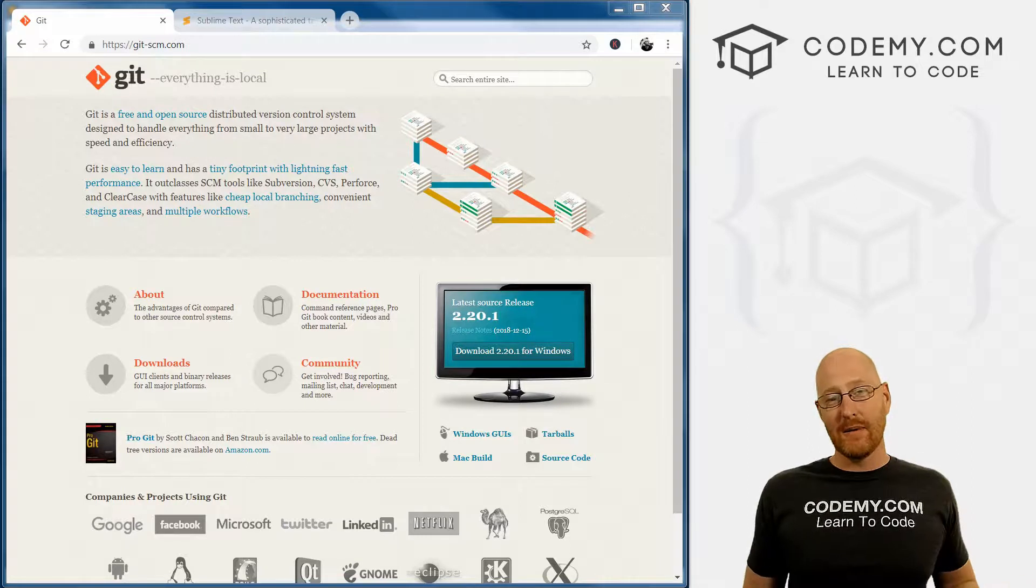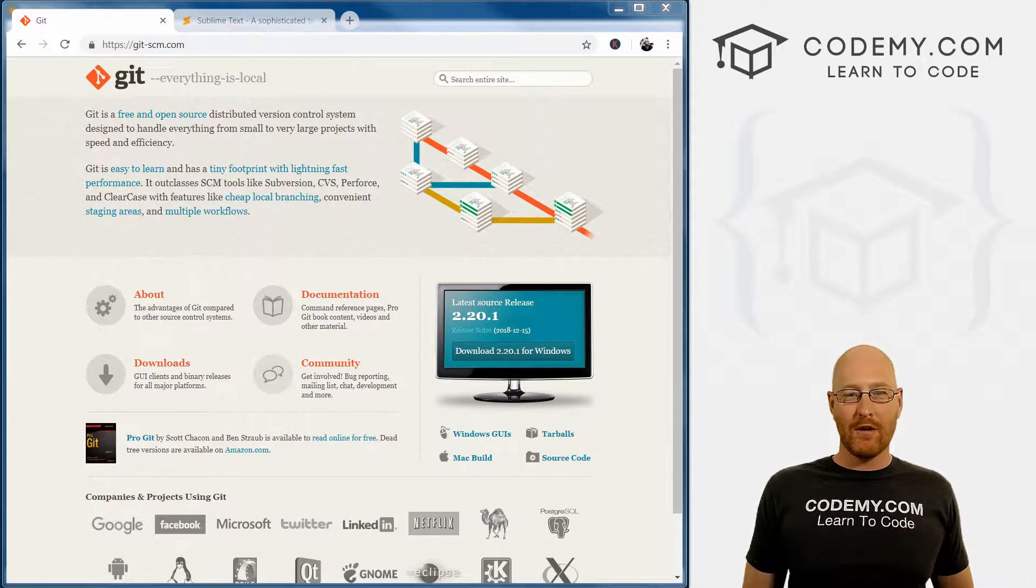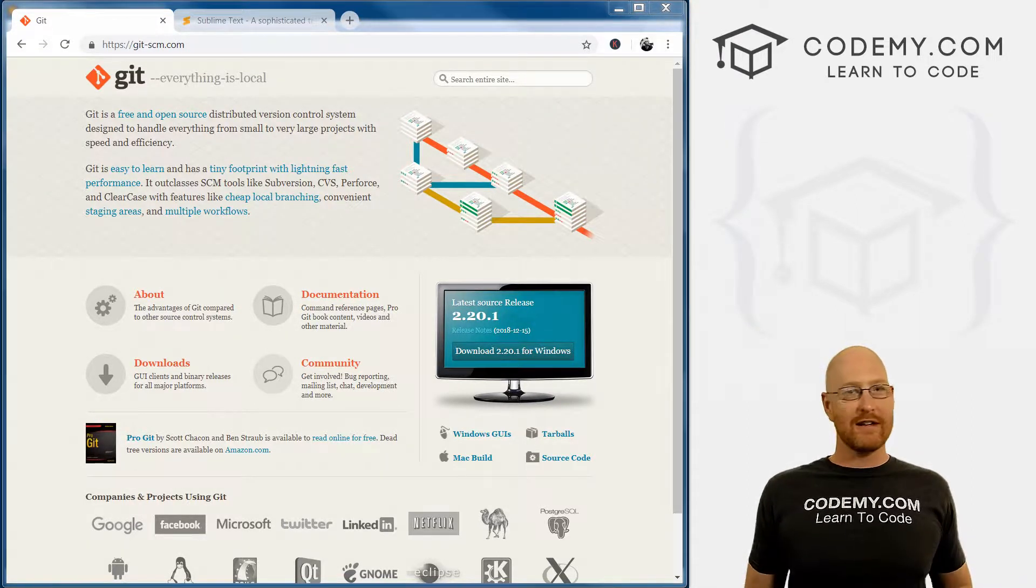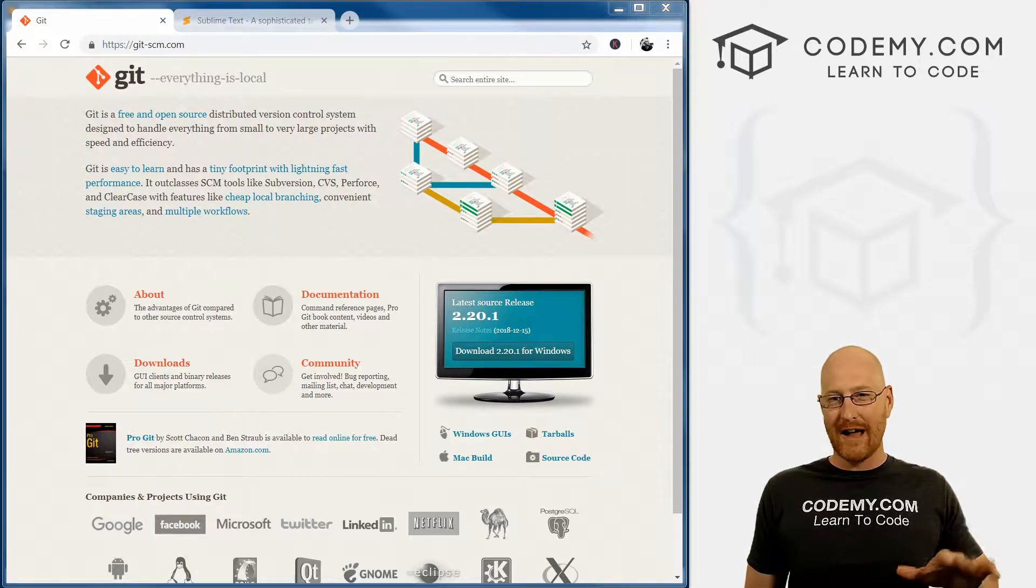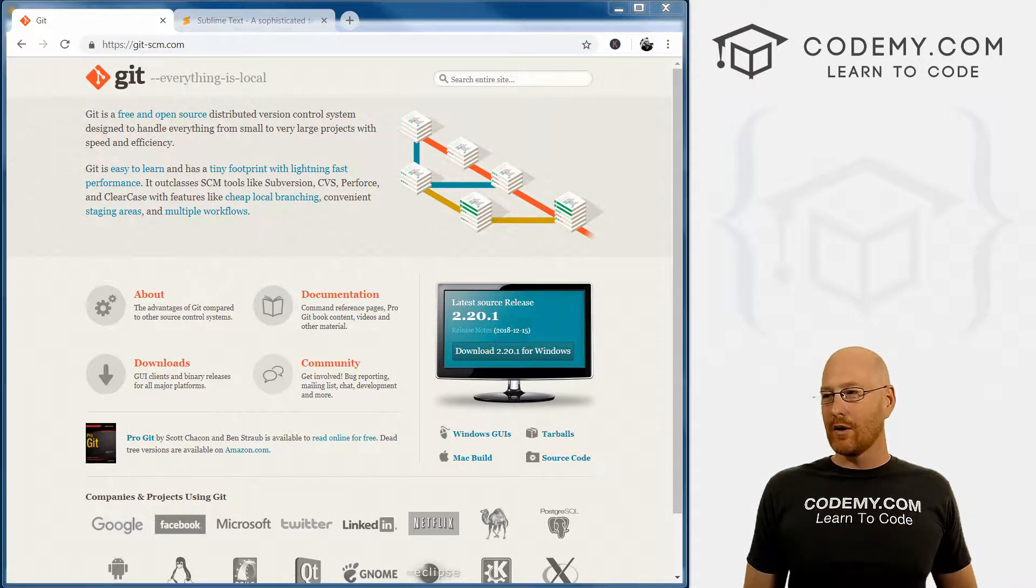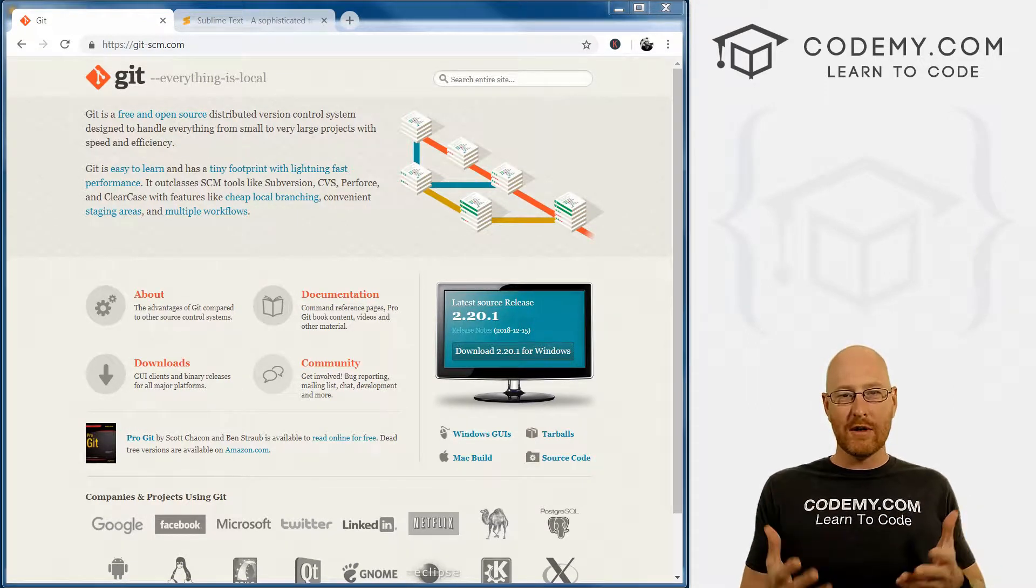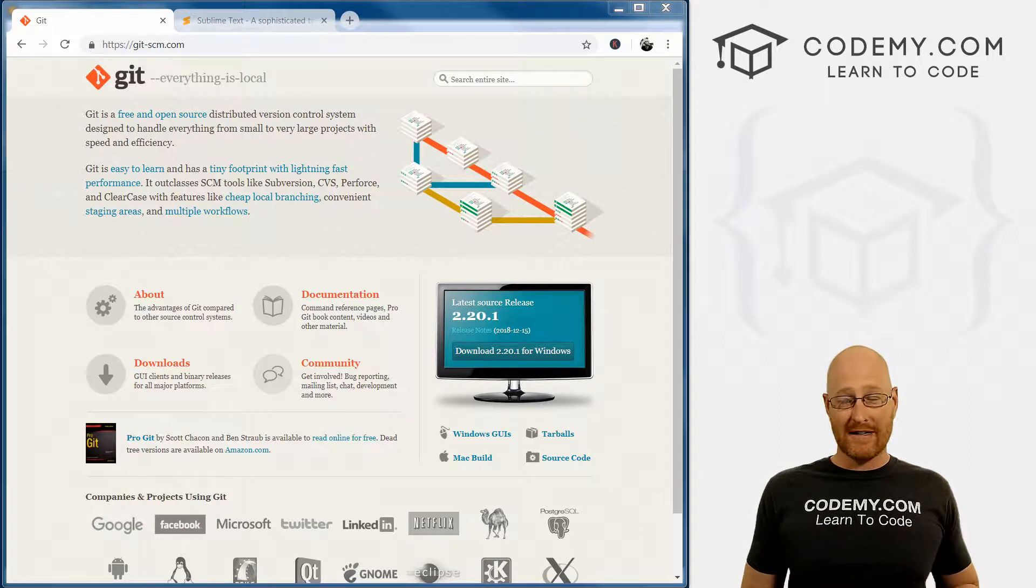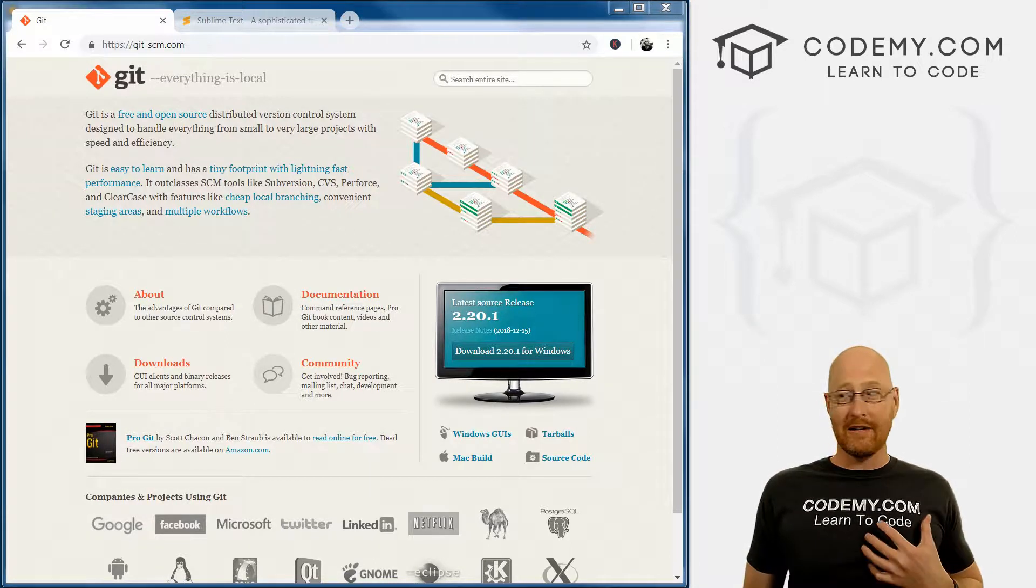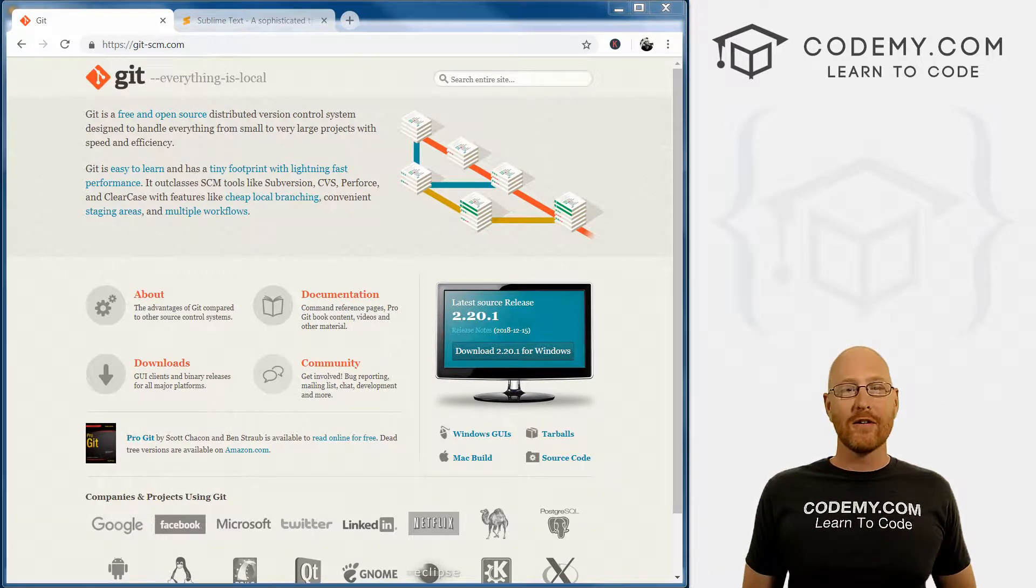Alright guys, in the last video we downloaded Python. In this video I want to download a terminal that we can use. Like I said, Windows comes with a couple of them but they're not very good for our purposes. So I've got a free one that you can download and use - it works fantastically well and it's the one that I use every day in my coding life.